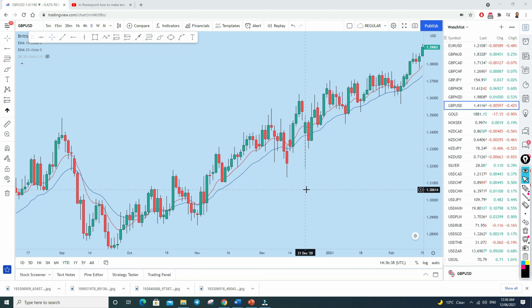I sincerely believe this video has been helpful to you. I may create another video on how to trade false breakouts with a proper strategy. Don't forget to subscribe — I'll see you in the next video.